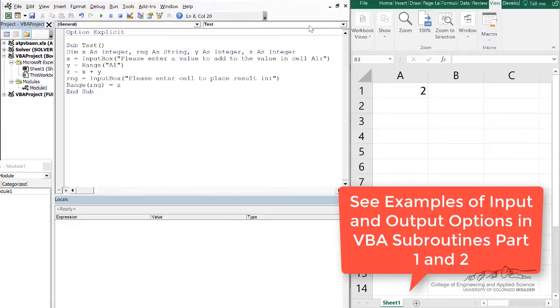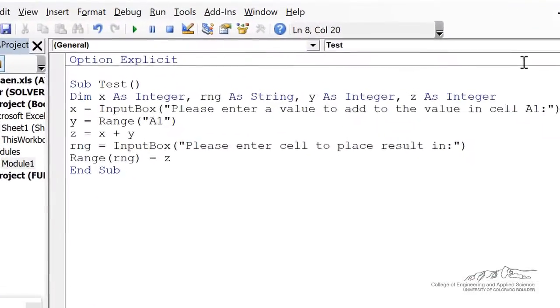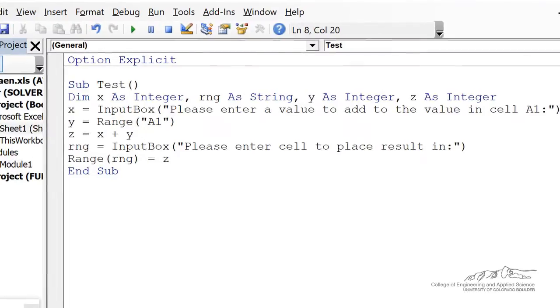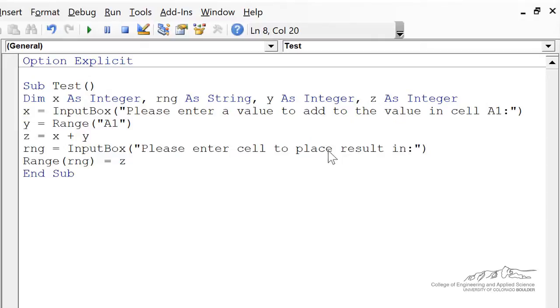I'm going to show you one more example of how we can work with properties. In this example, I've got a value in cell A1, and what we want to do is add